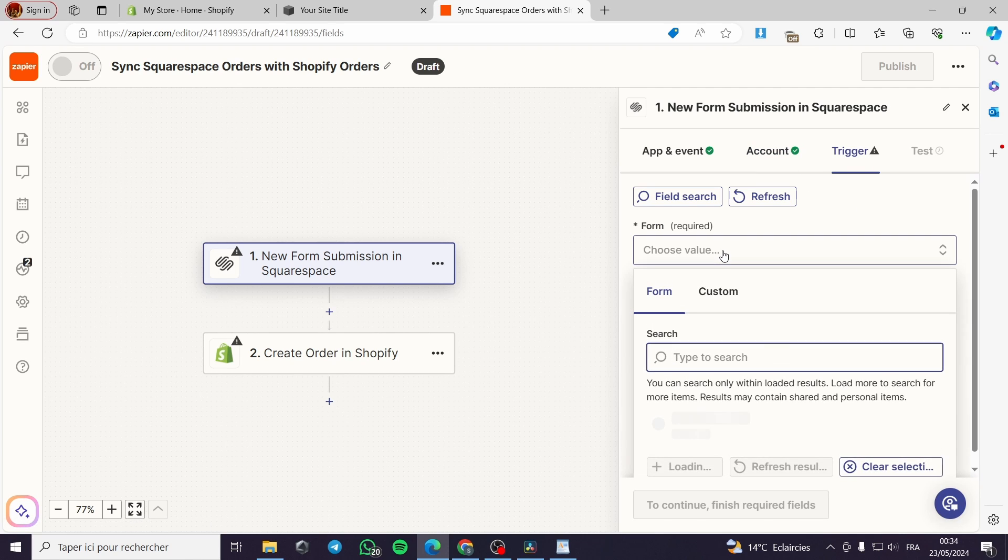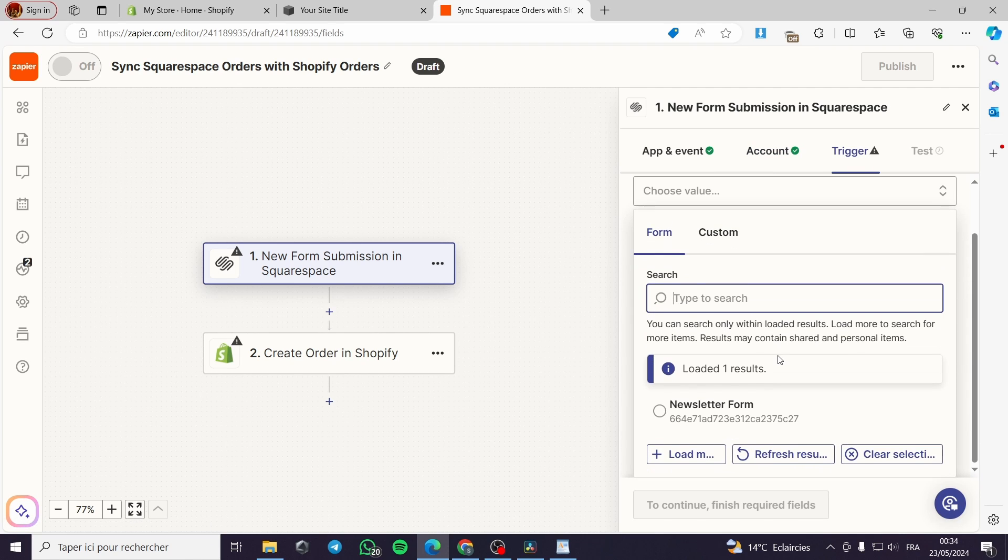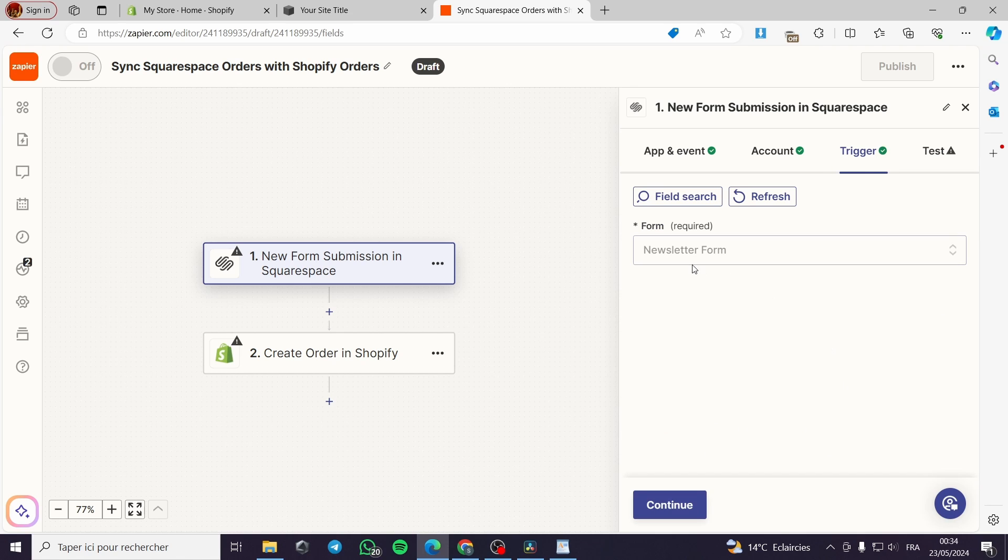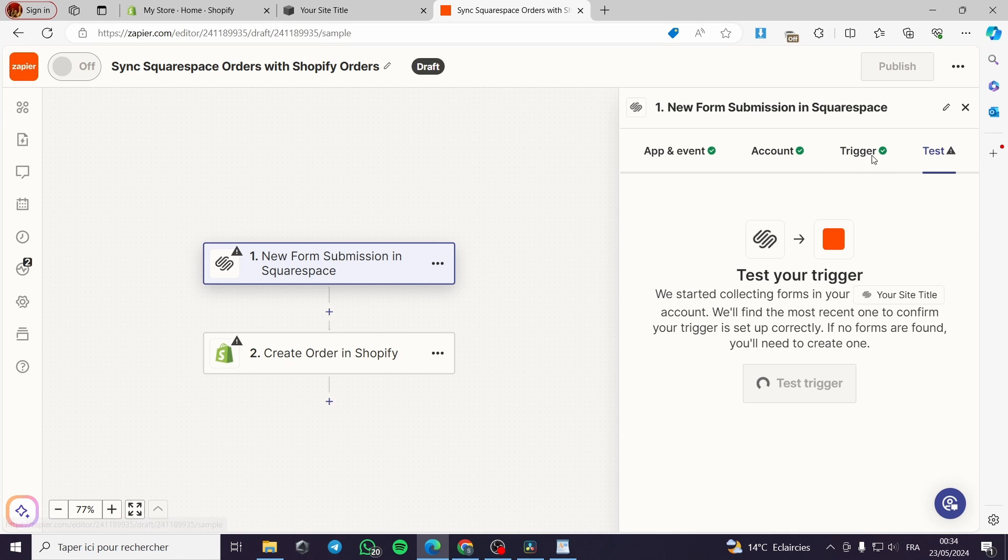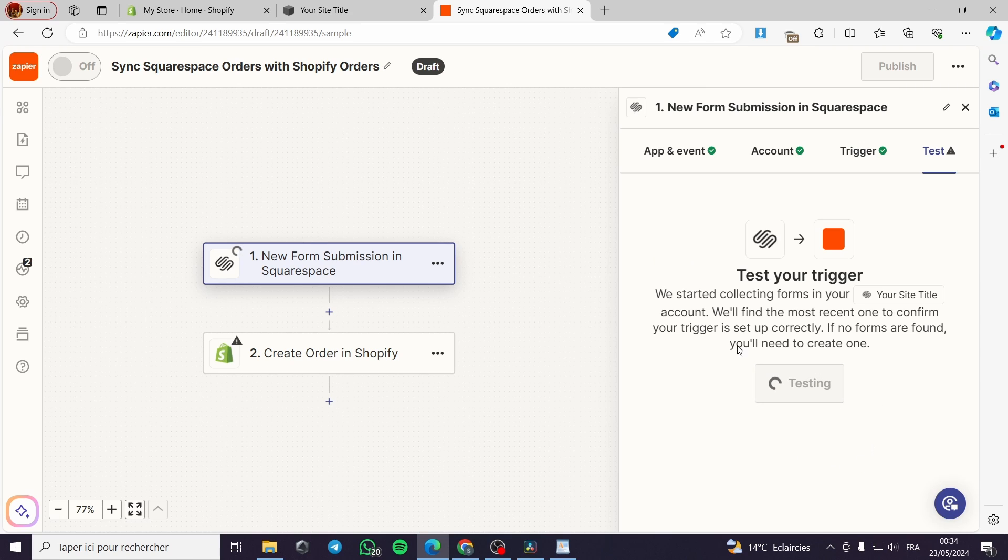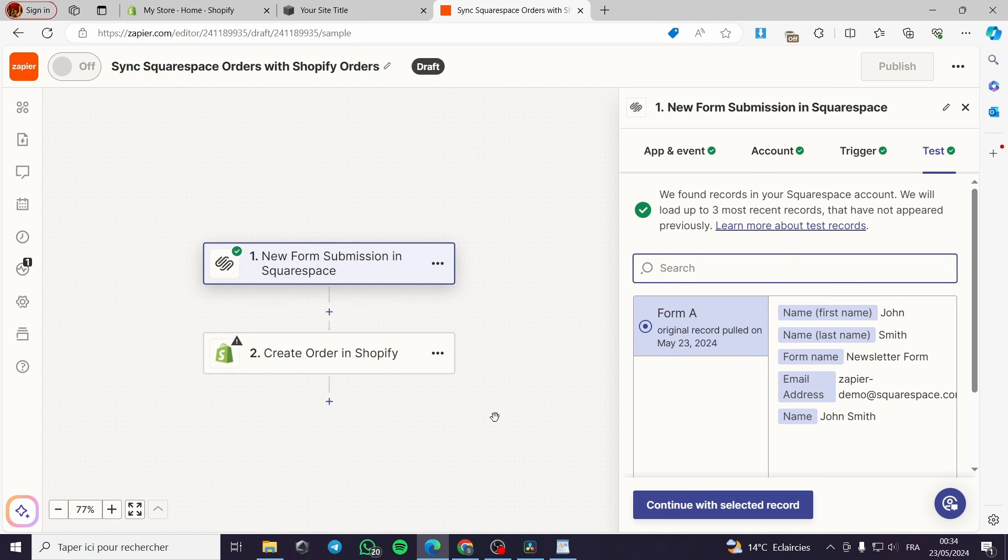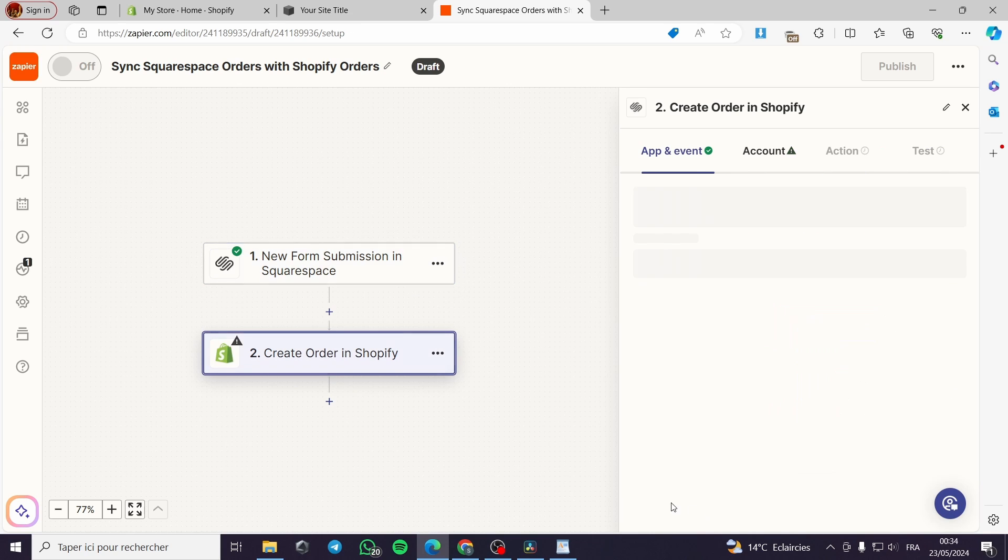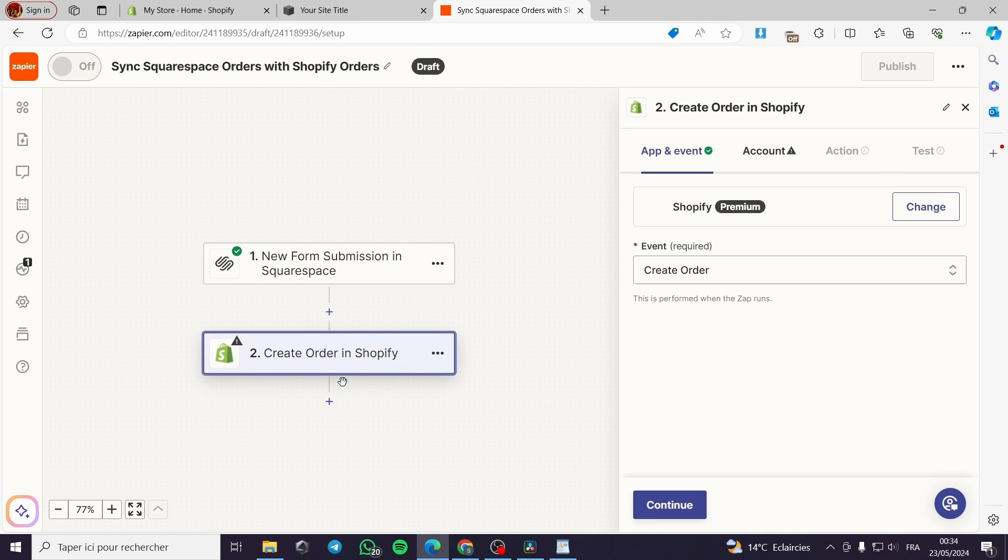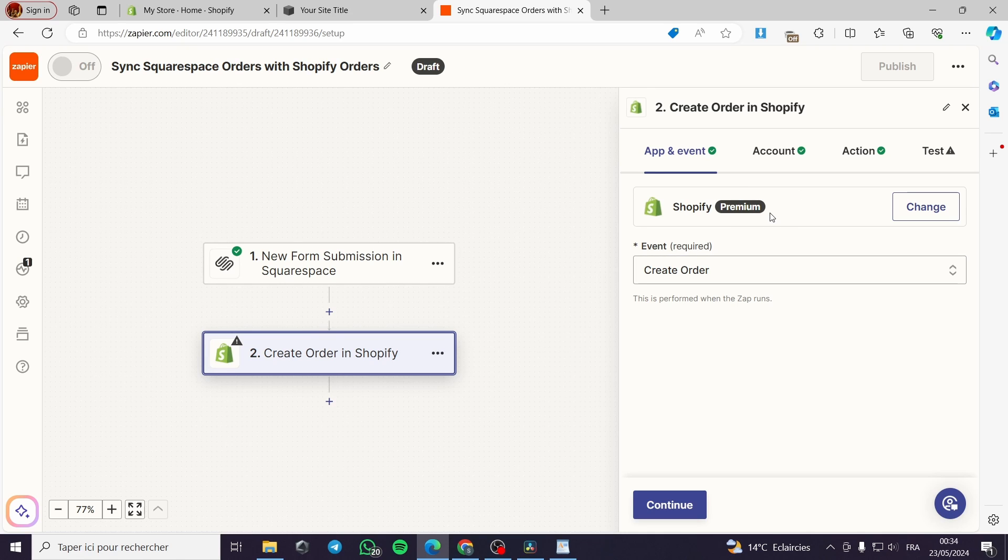Here for the trigger you can choose an action. Here you can go ahead and choose the newsletter form and the test. You can go ahead and test the trigger. I will see if it is validated by the application. Continue with the selected record.